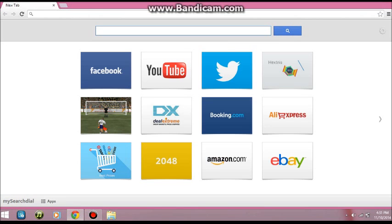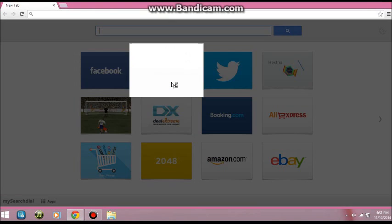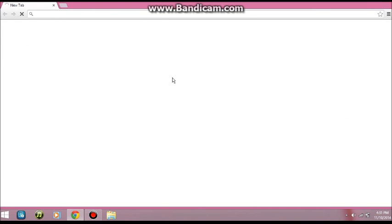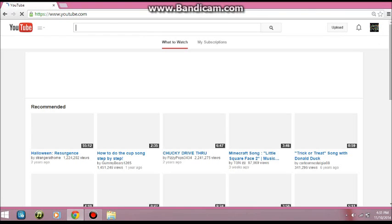Now you can search on the internet. For example, I'll just go to YouTube right now and it should work. Yep, see?